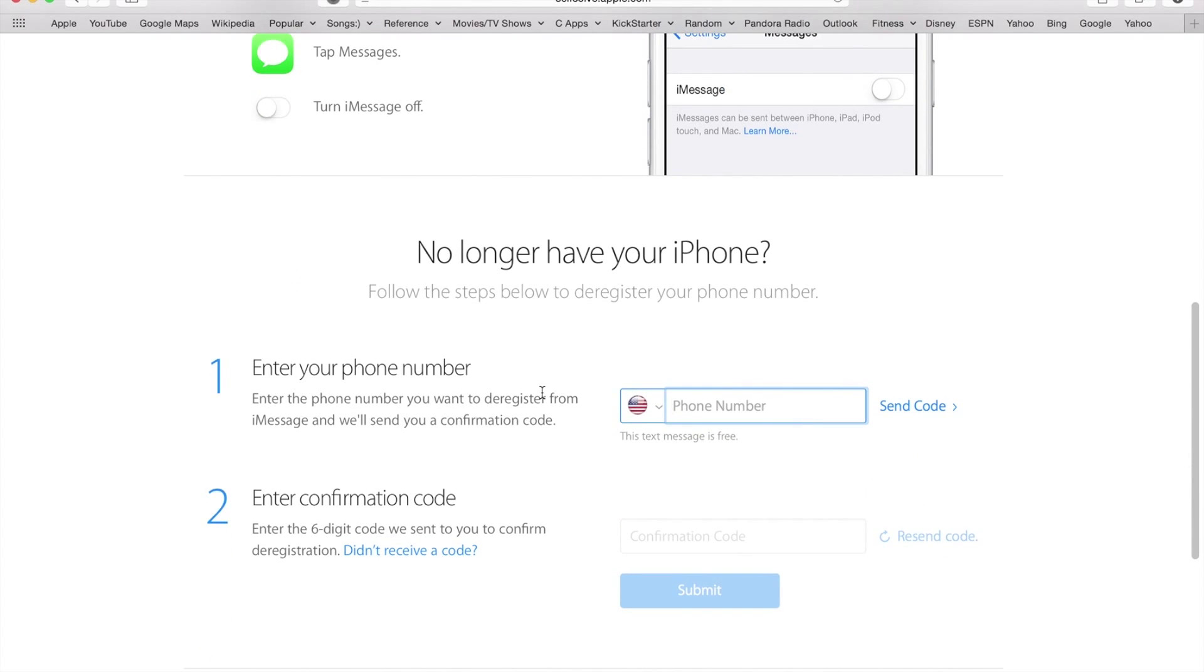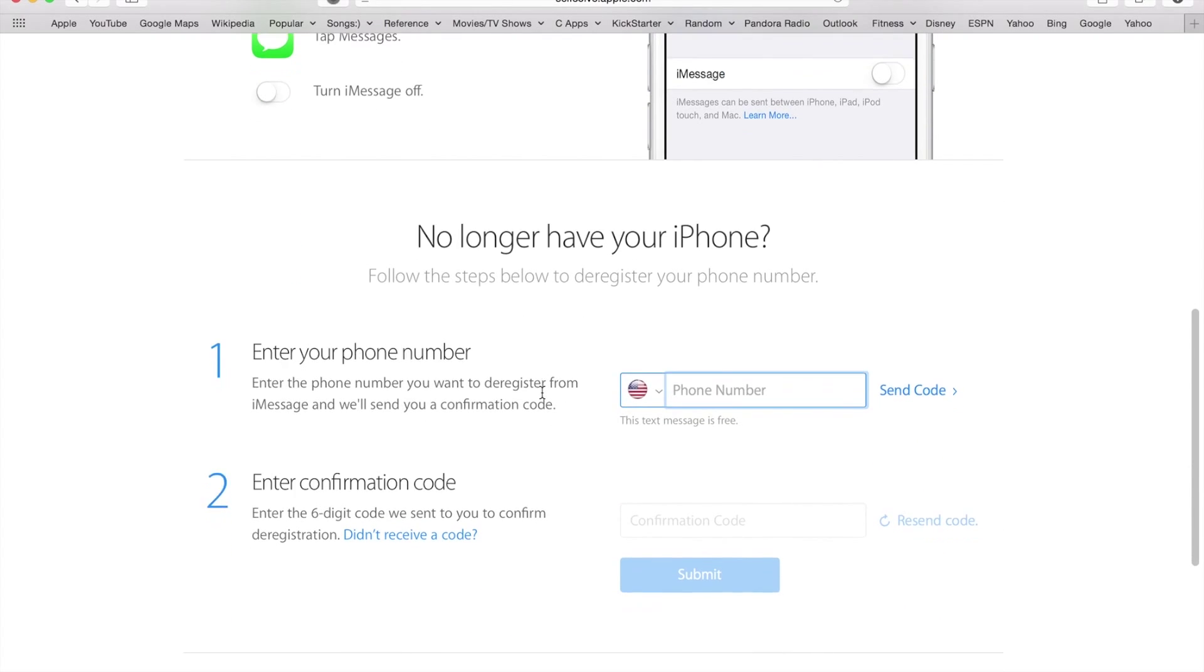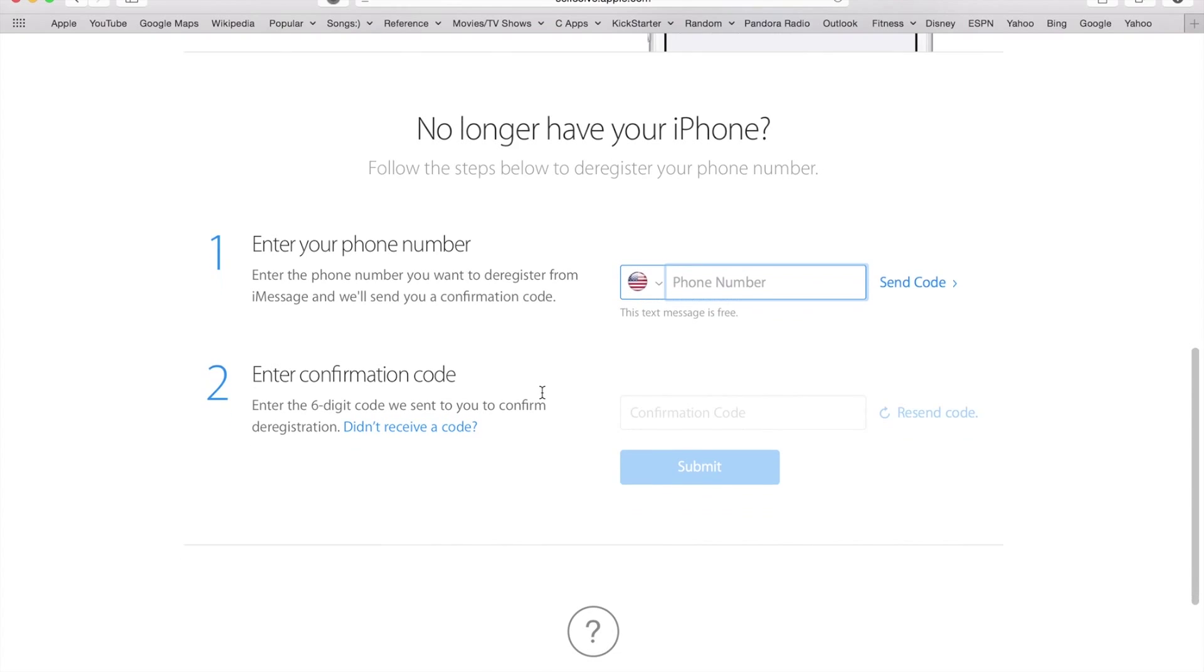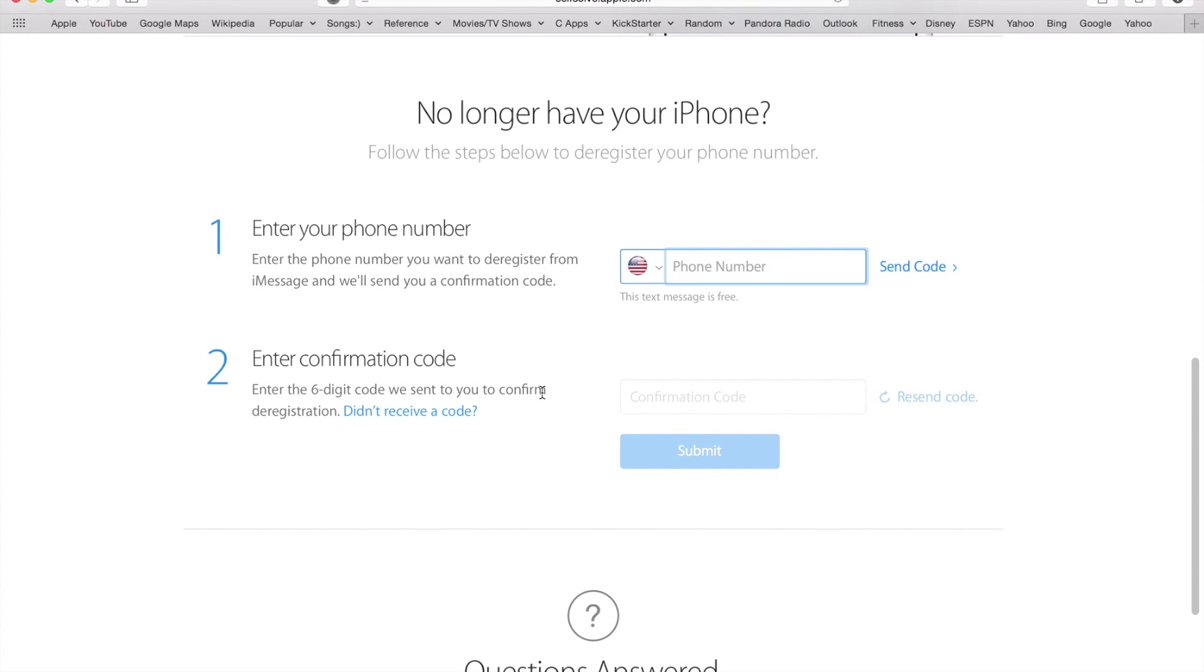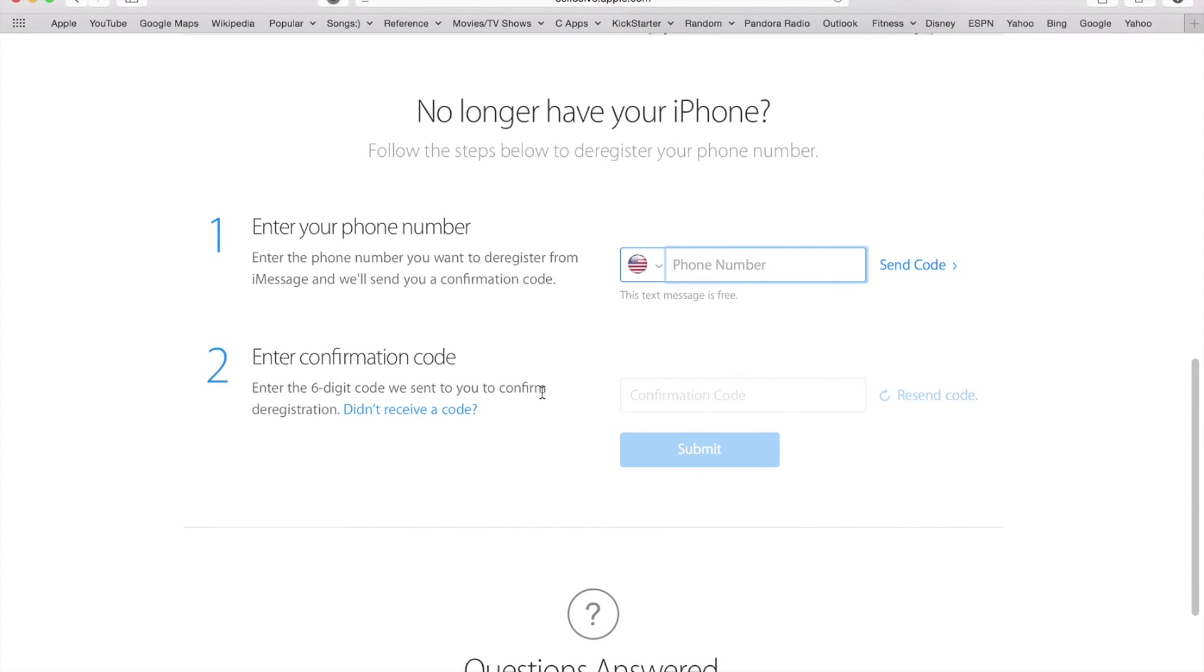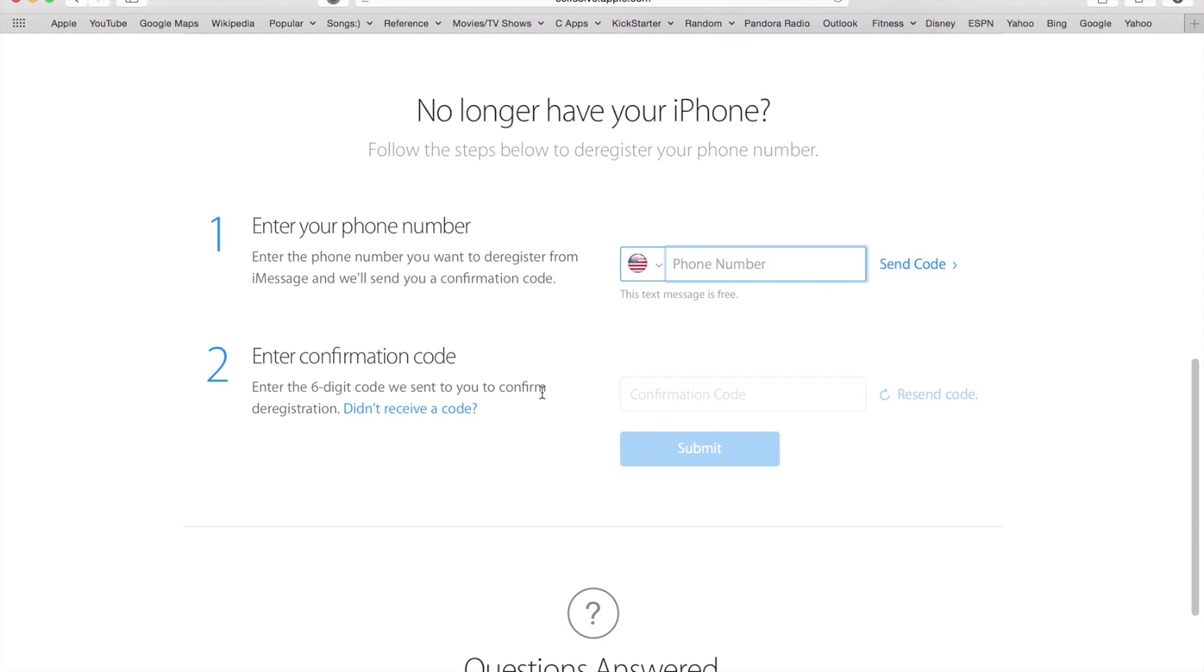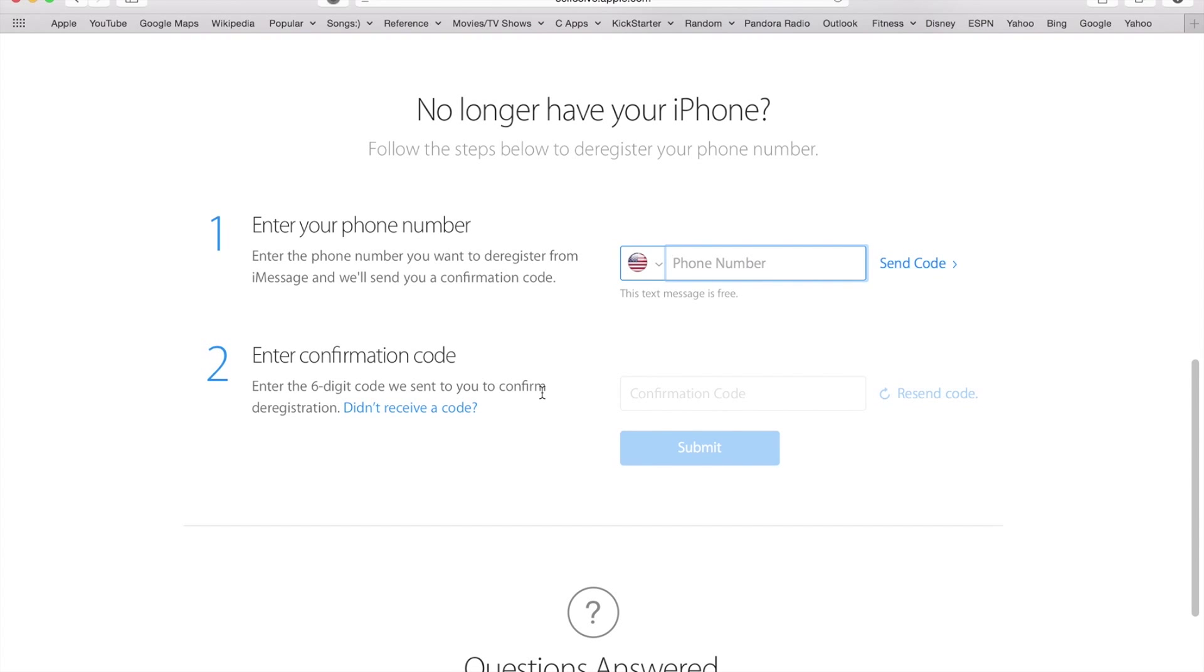However, if you've moved away from the iPhone already, then what you want to do is go to this website, type in your number, they'll send you a code, and you'll receive the code on your text as an SMS.